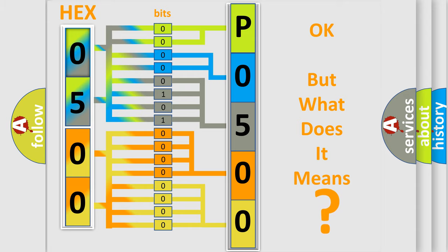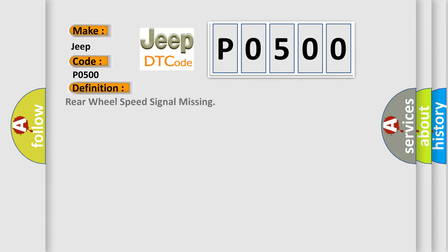So, what does the diagnostic trouble code P0500 interpret specifically for Jeep car manufacturers? The basic definition is Rear wheel speed signal missing.